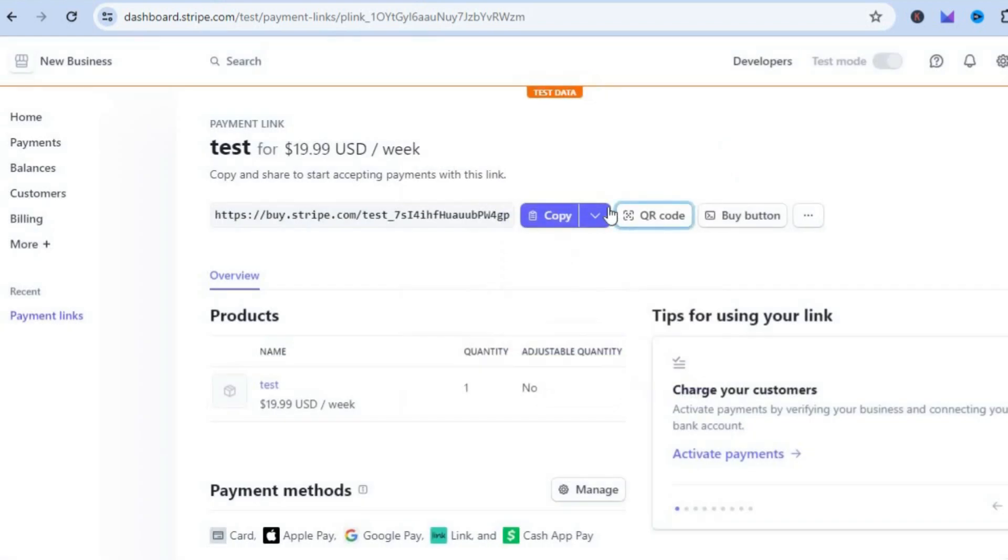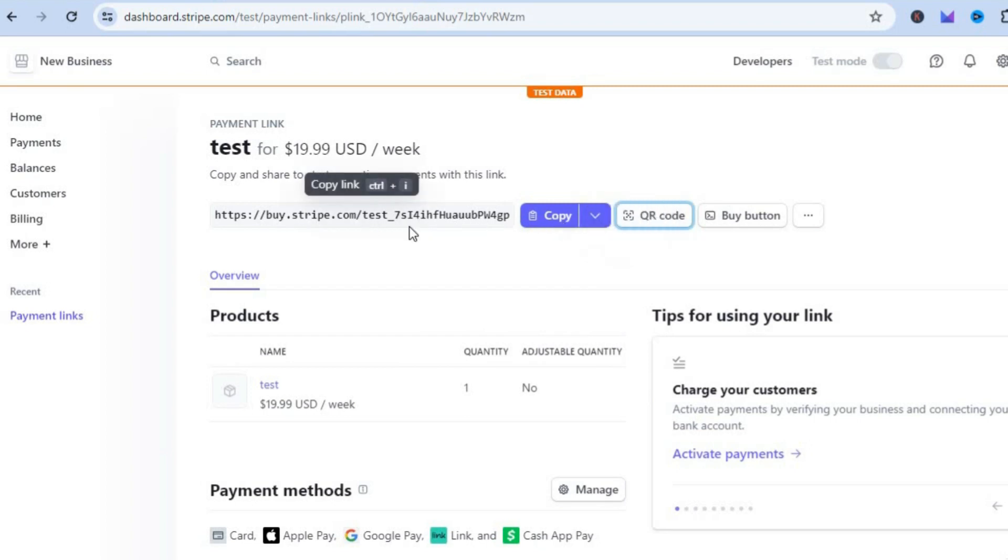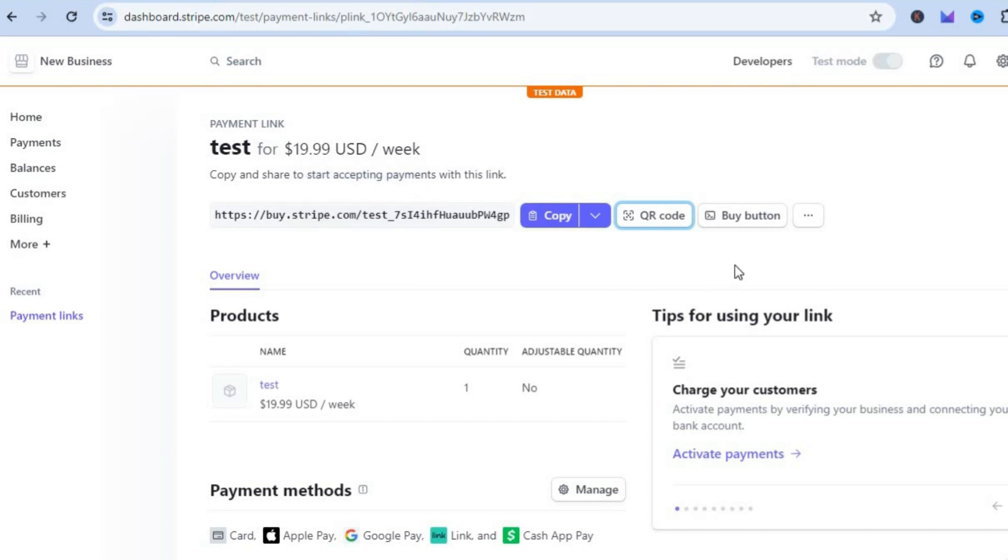Or you could tap on Copy and copy the payment link or the URL and share that. If you would like to add it onto your website, you could tap on Buy Buttons.